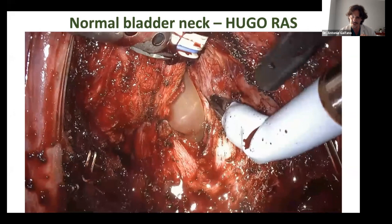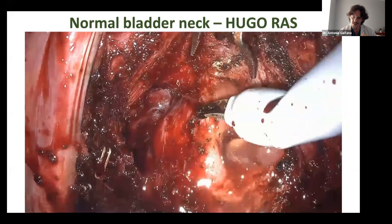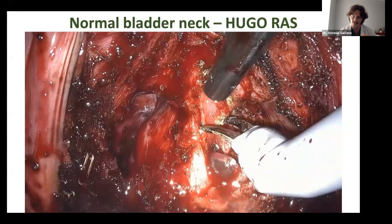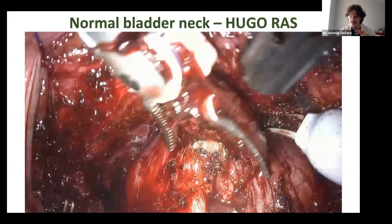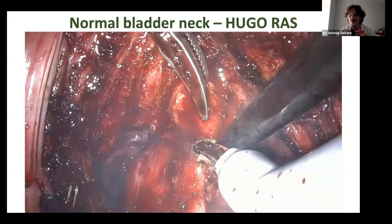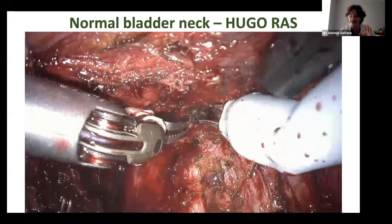This is the place where we have to choose to spare or not the DVC. Traction is really important in these situations. I understand it's difficult to tell if this is a Da Vinci or Medtronic view — from the surgical point of view, it's exactly the same.